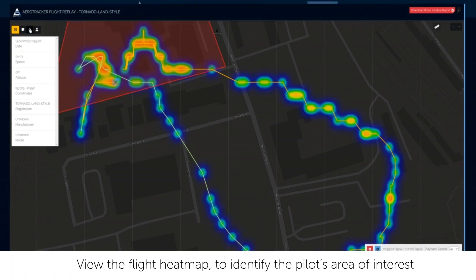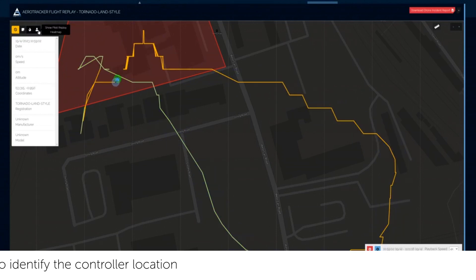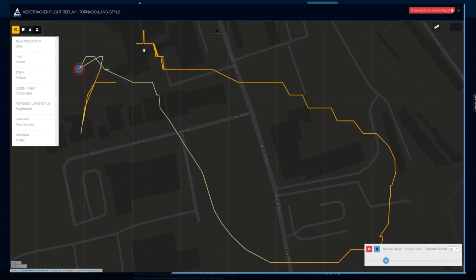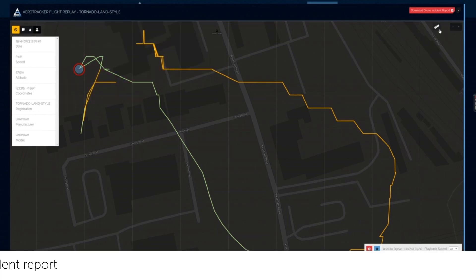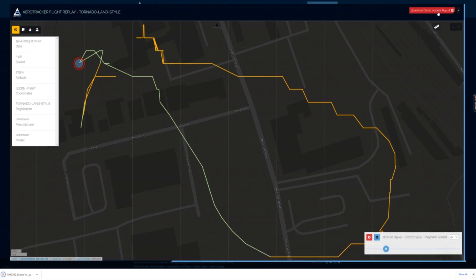View the flight heat map to identify the pilot's areas of interest. View the pilot heat map to identify the controller location. Download the drone flight incident report to receive a full breakdown of the flight.